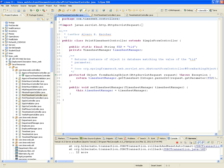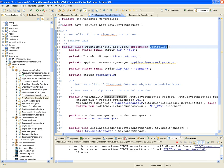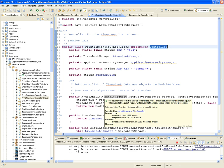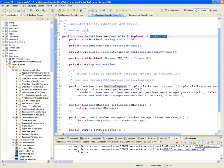The print timesheet controller can be implemented as a simple controller, and all you have to do is implement the handleRequest method. Let's take a look at how that's done with the plain controller interface.